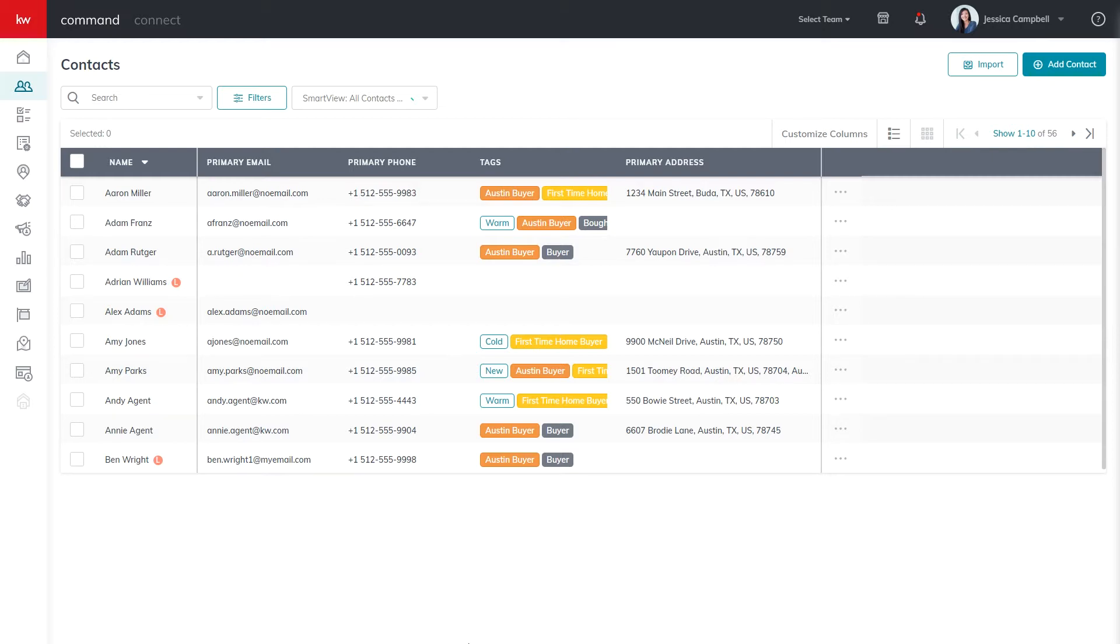The contact database in command is made up of two categories, contacts and leads. Contacts are people that you have connected with and continue to communicate with back and forth, whereas leads are people that you may have captured information from but haven't connected with yet.